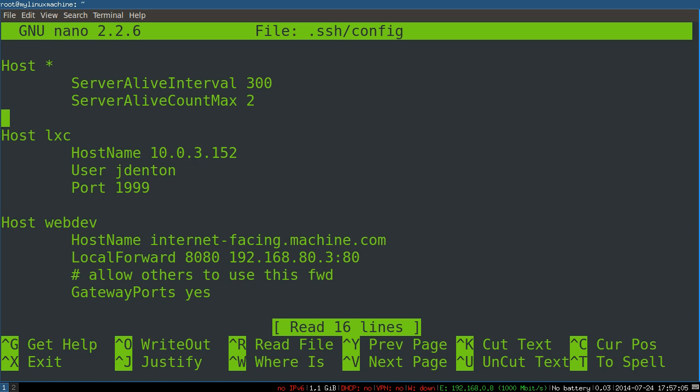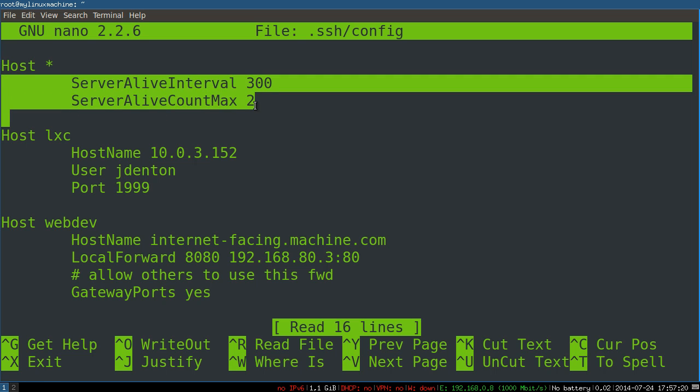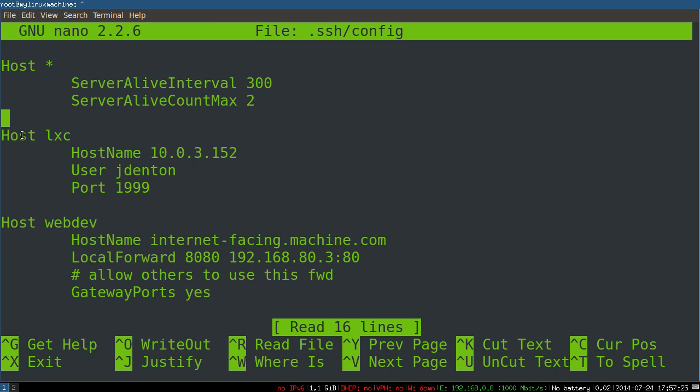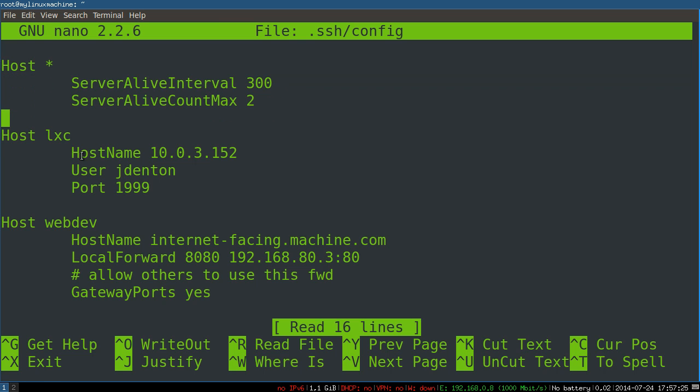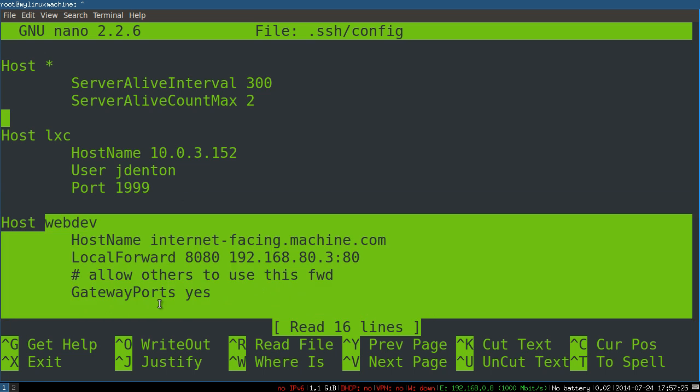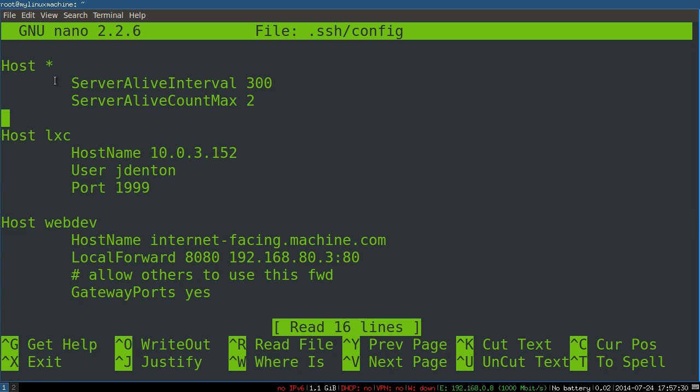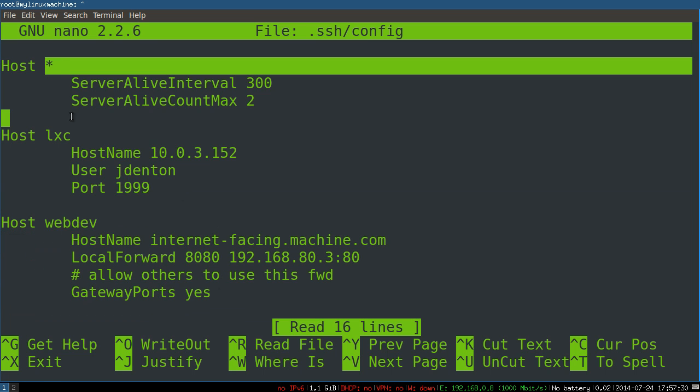And the server-alive count max is simply how many packets can be missed before something is probably wrong on the server and you're just going to close it down from the client. You can also see how you can have some things that apply to every connection, so I don't have to write these things down here for this alias or for this one. It's simply applied to all of them.